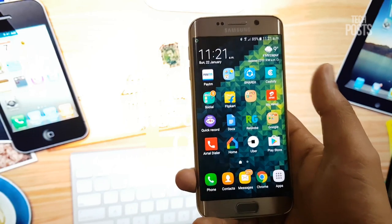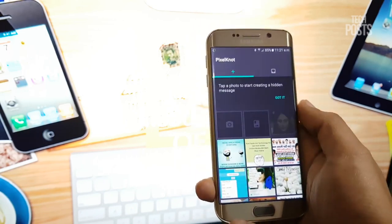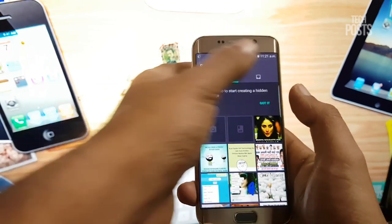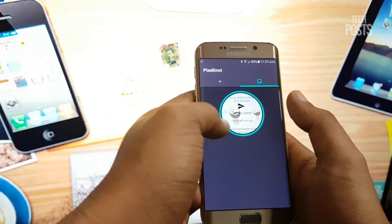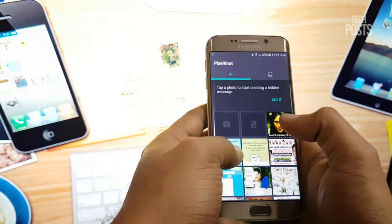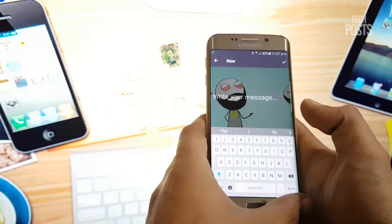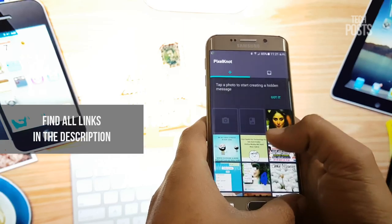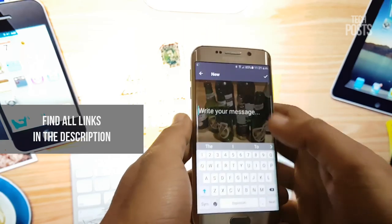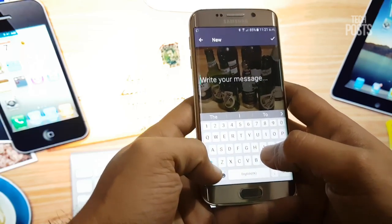Overall, it's a nice app with a simple user interface and you will find it very easy and convenient to use. You must give it a try — it's available on the Play Store for free. The links are given in the description, and let me know what you think about this app in the comments down below.